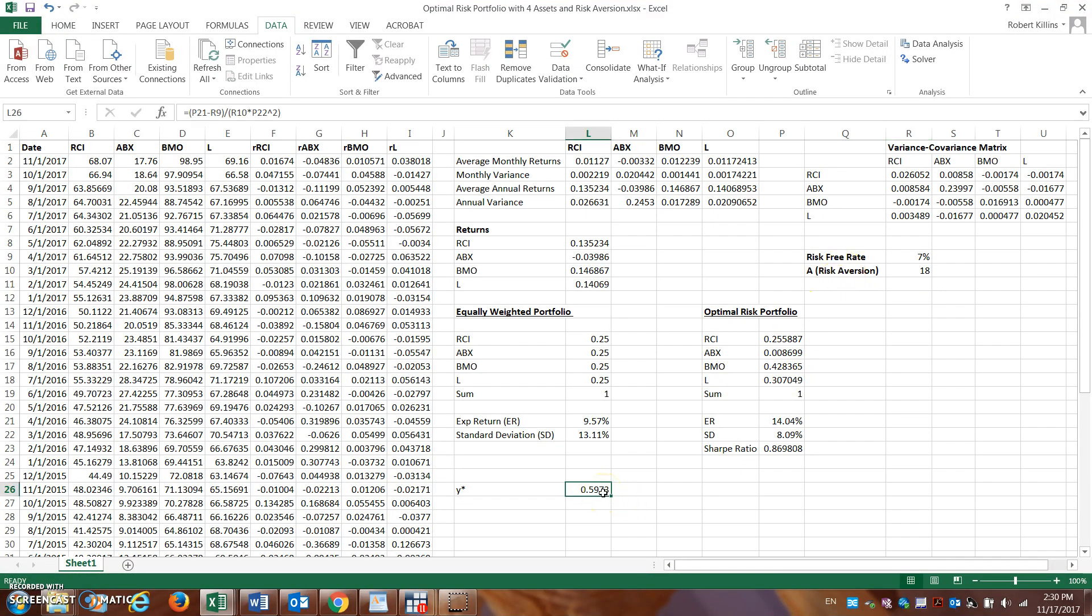This is really where we can somewhat understand what portion of our assets should be invested in this risky portfolio.